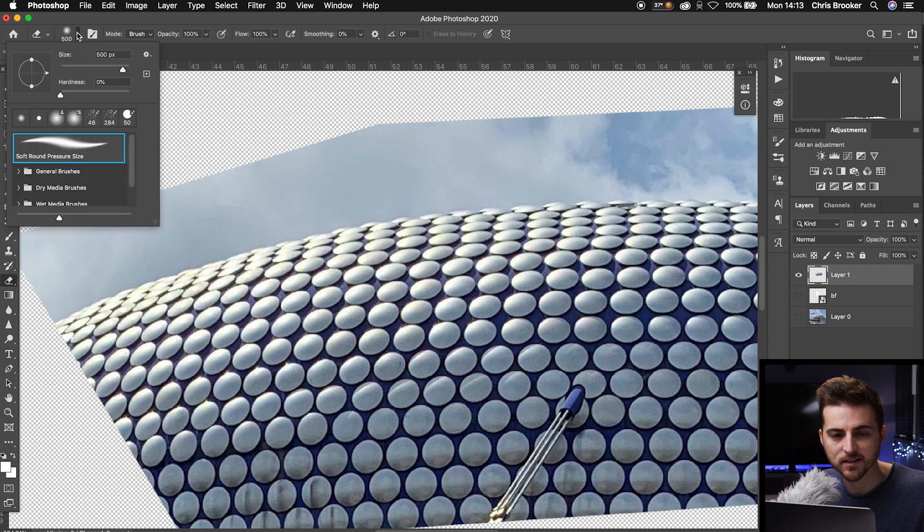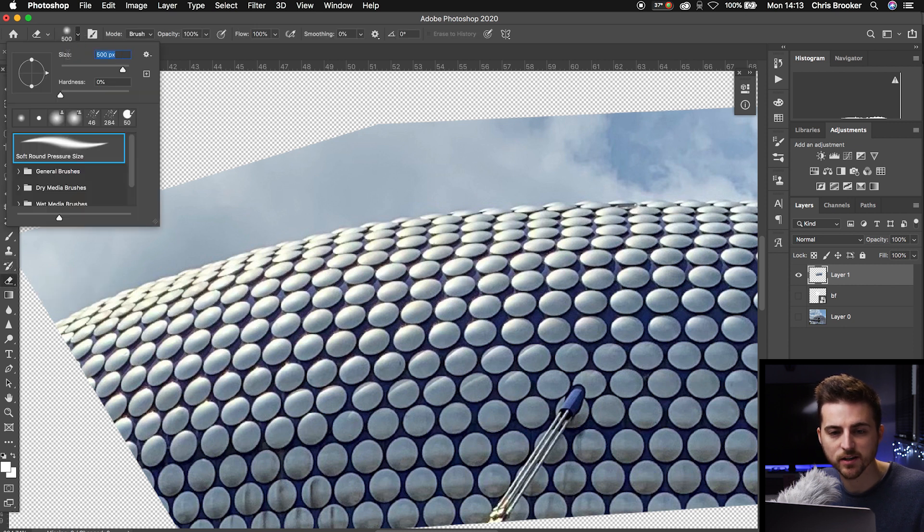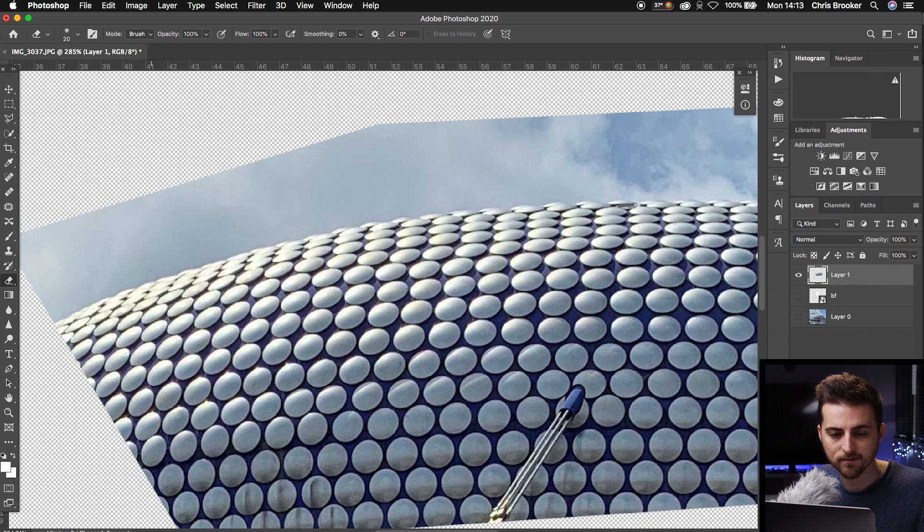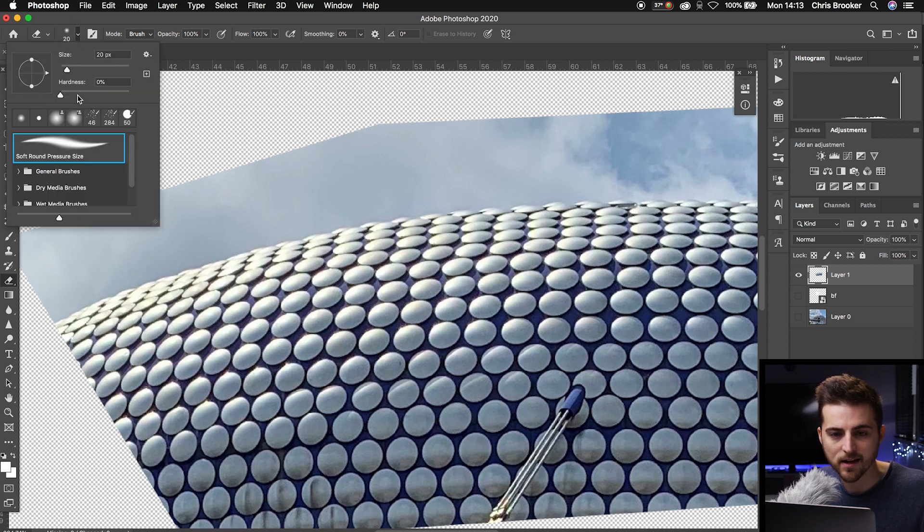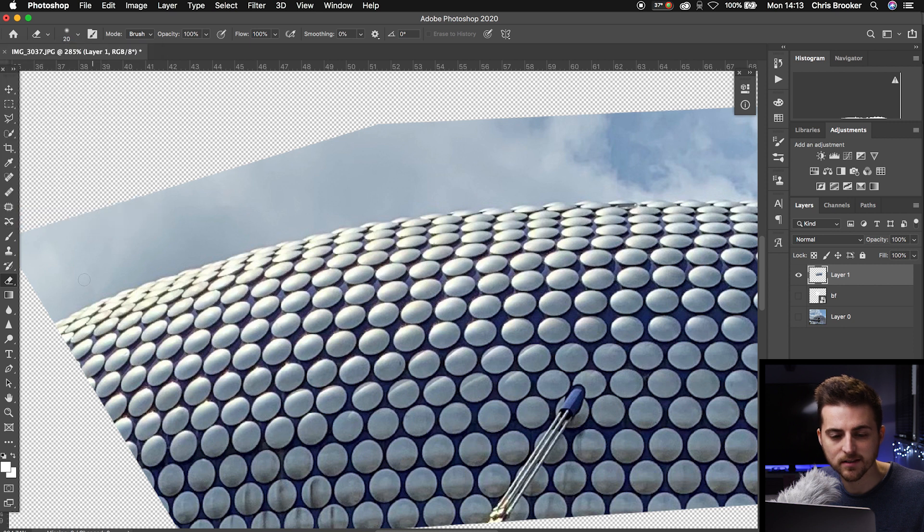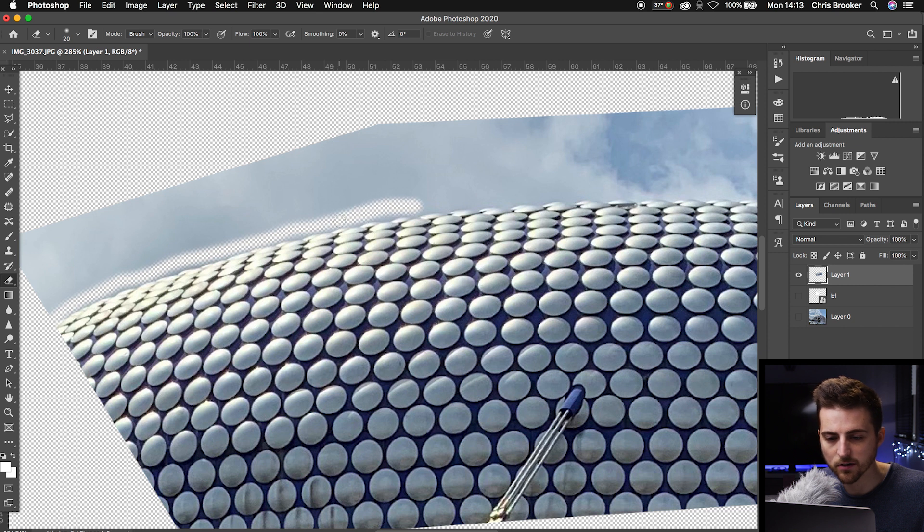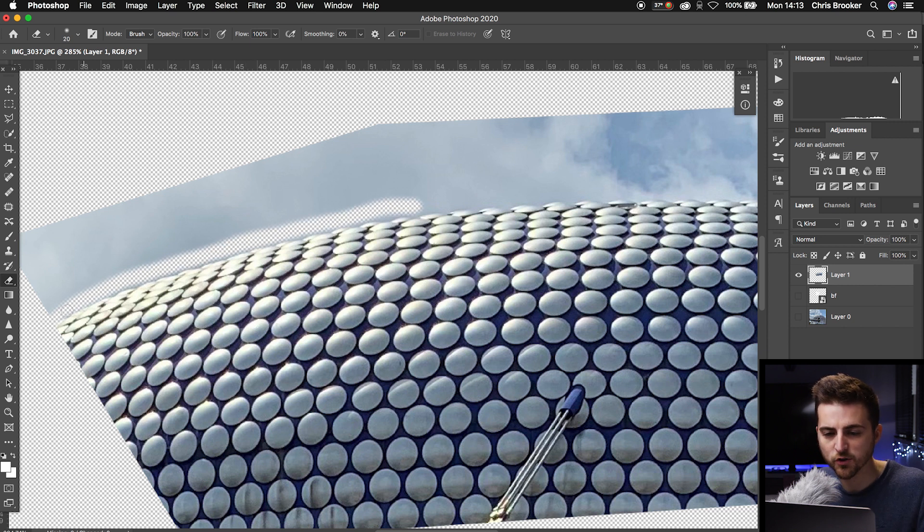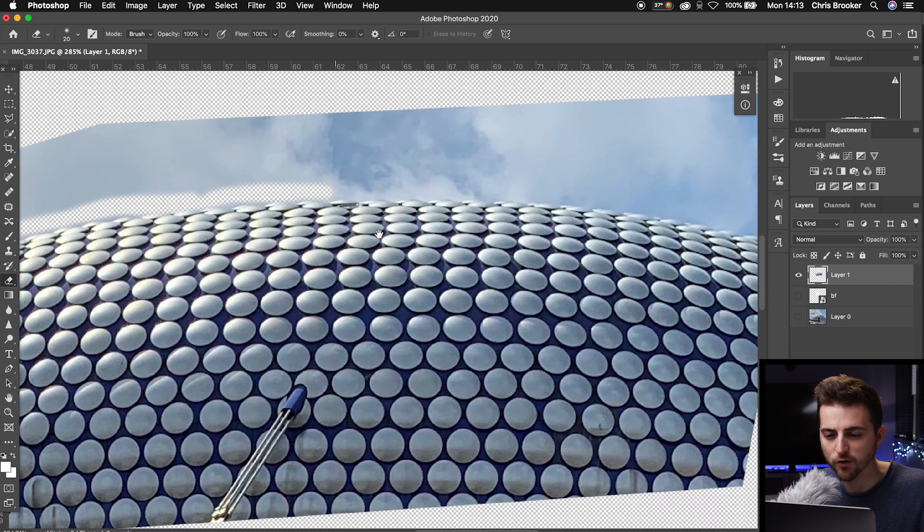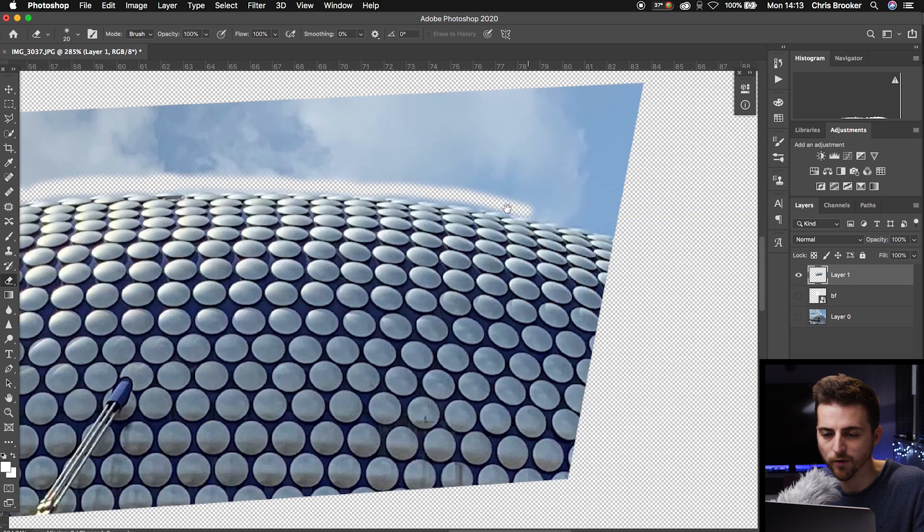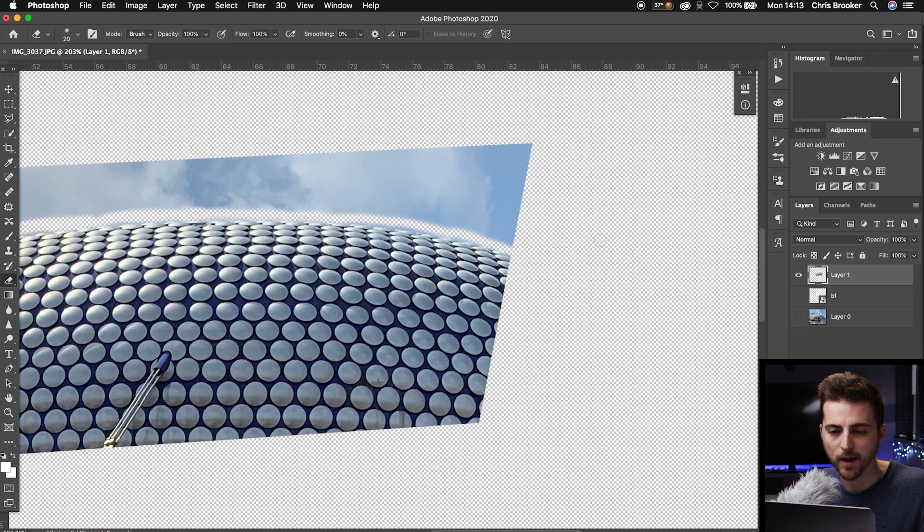We'll go up to the size and change it to around 20. Make sure the hardness is at 0%. Then we're going to go around the edge of this building and delete that sky there. Make sure you spend your time doing this and do a really clean job, because if you don't, you're really going to see it in the logo overlay.